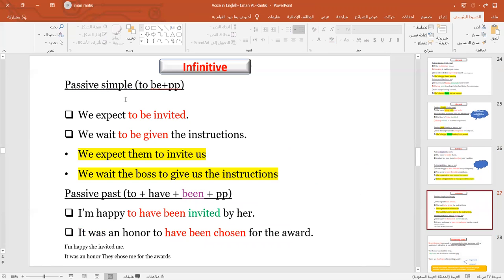Now let's transfer these verbs into passive. For the simple infinitive, we just put 'to be' plus the past participle. 'We expect to be invited' — the original sentence is 'We expect them to invite us.' For the double-object: 'We wait the boss to give us the instructions' becomes 'We wait to be given the instructions.'